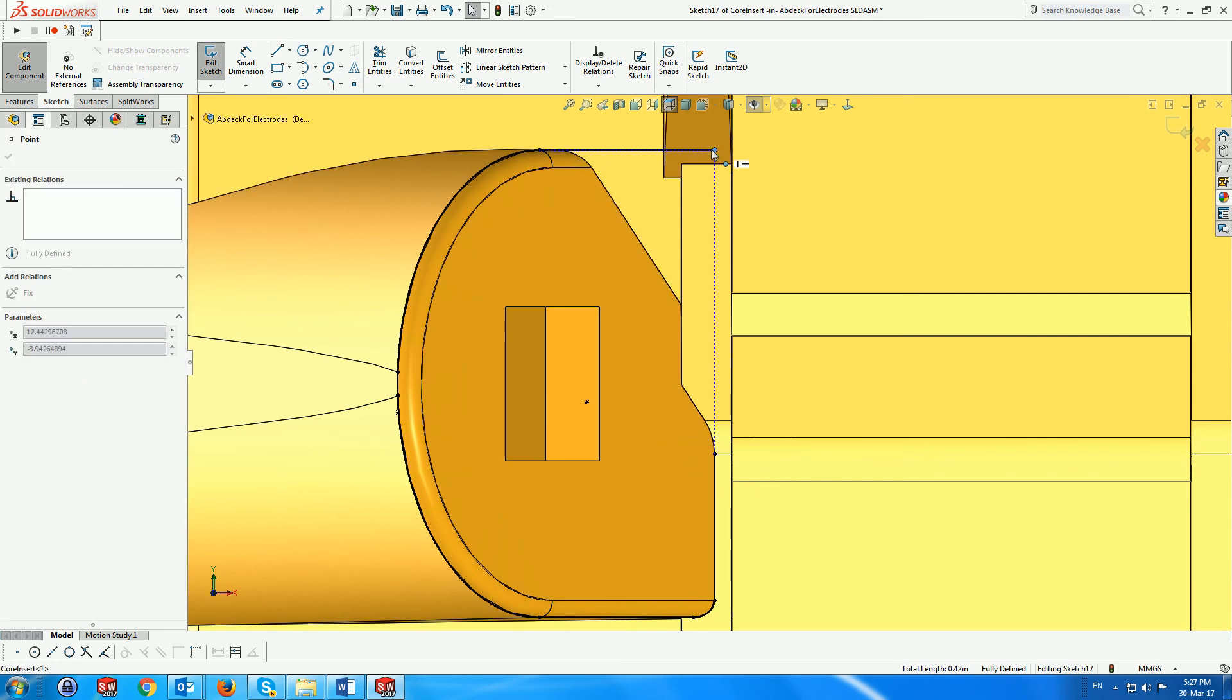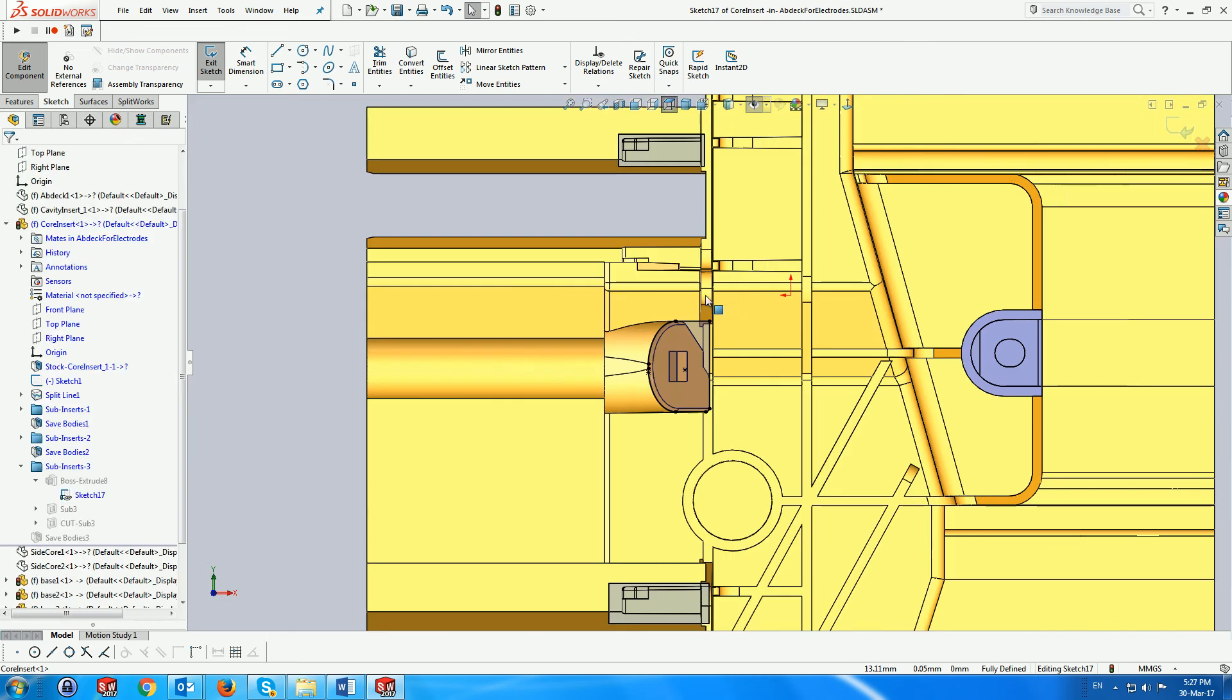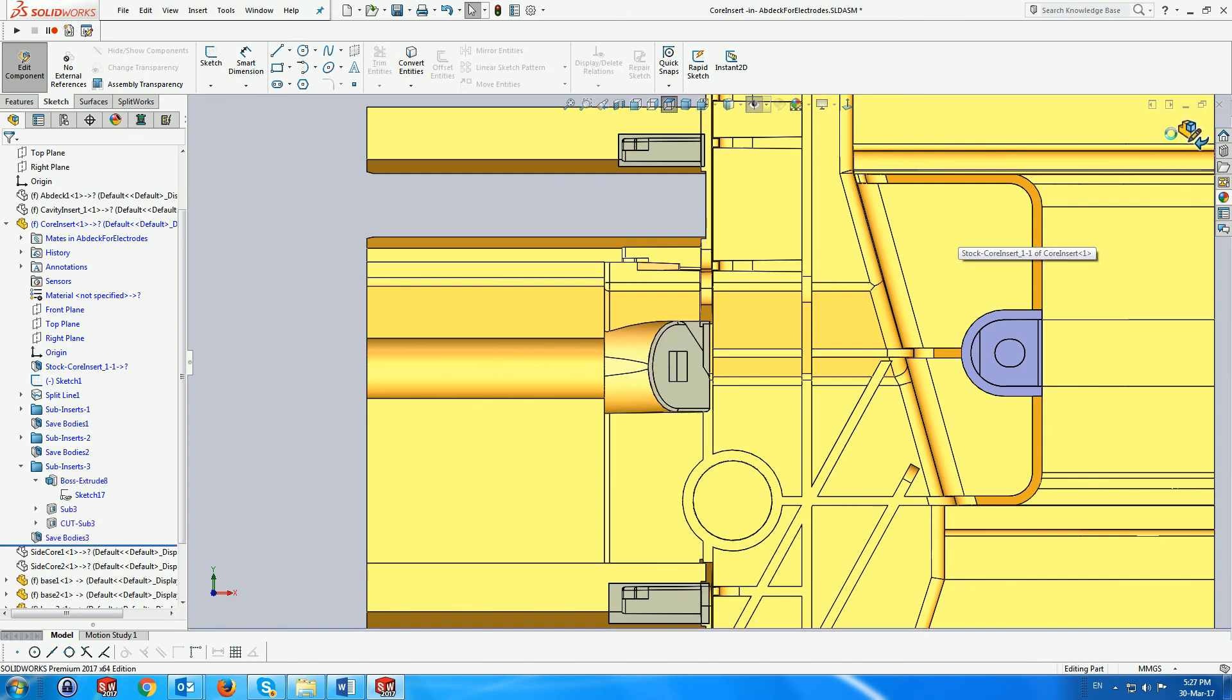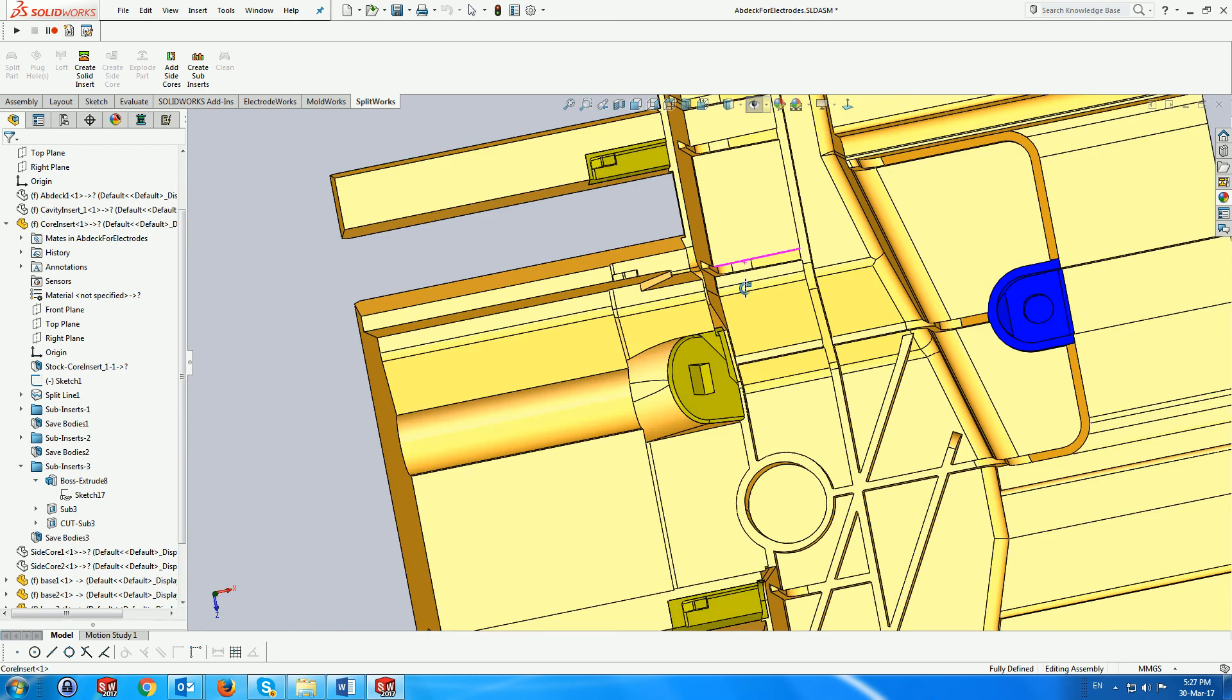We then join the two straight segments to form a corner. Closing the sketch will update the subinserts and the corresponding cavity, showing that we have maintained the SolidWorks associativity.